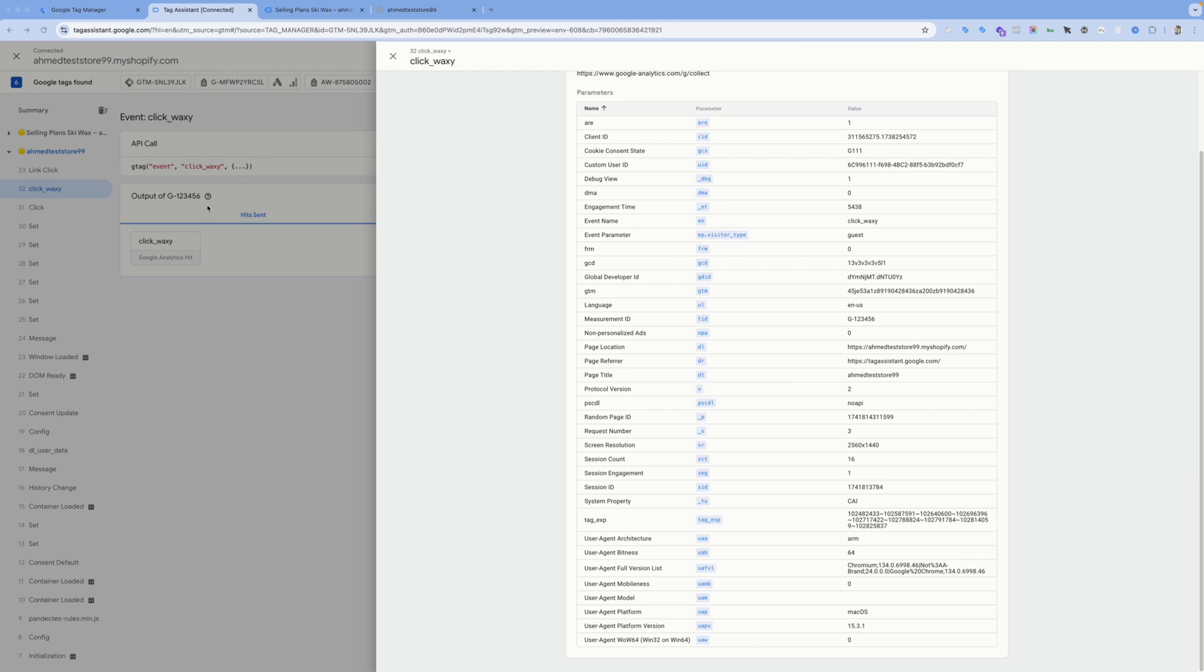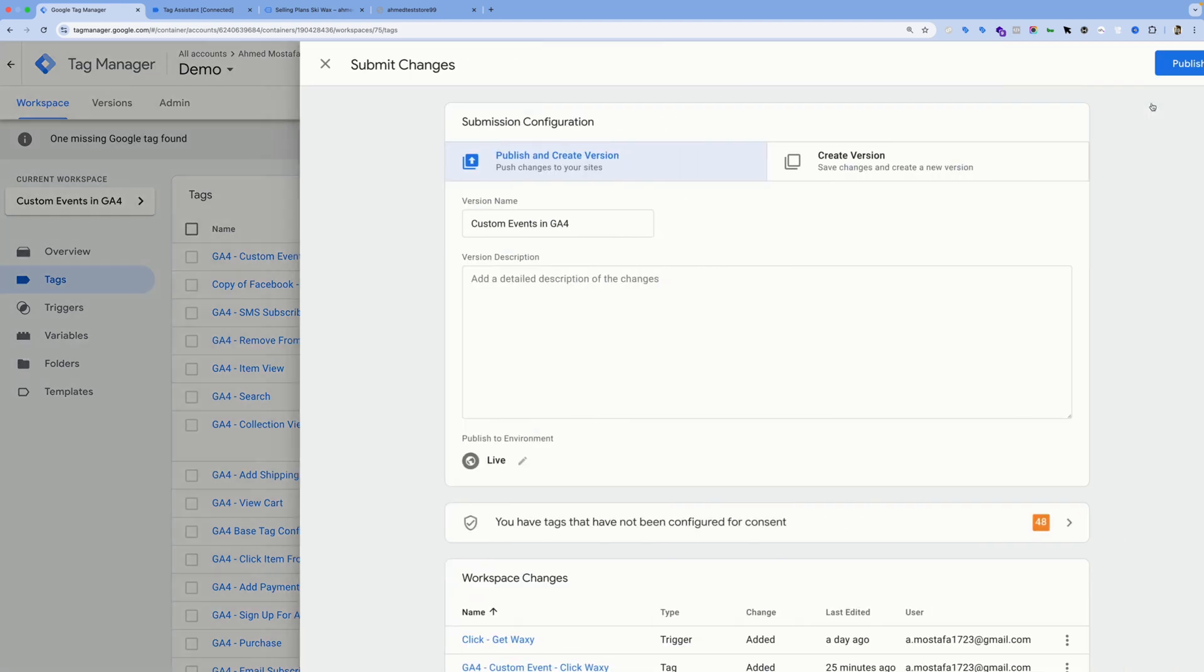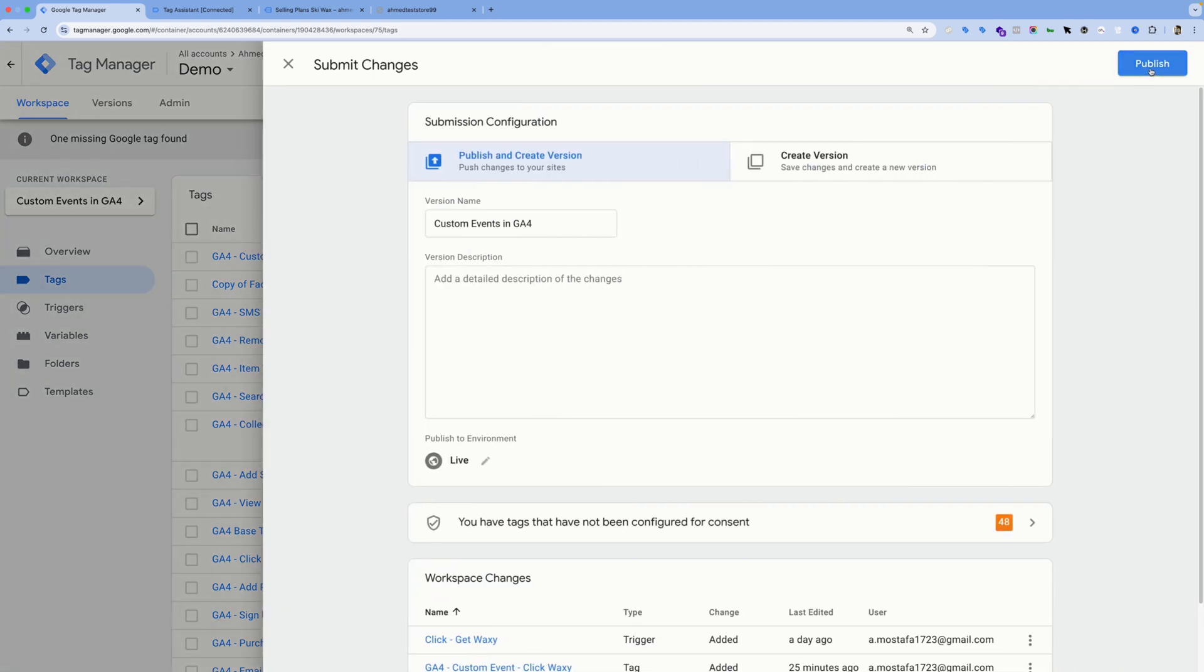Once you test the tag and make sure it's working as expected or firing as expected, go back to your Google Tag Manager workspace where you created the tag and make sure to hit the Submit button over here and publish the changes. If you don't do this step, these changes won't be applied to the website—they'll only be applied to GTM users who are reviewing this workspace.